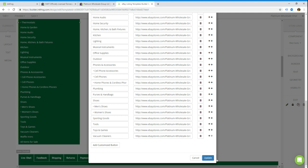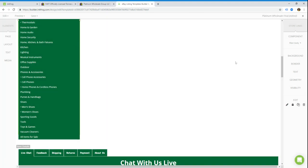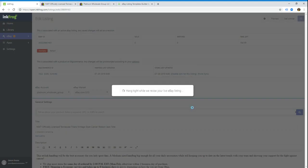And then we save the template once again. Wait for it, there we go. And then we're just going to tell InkFrog to force the listing to update right now instead of waiting 15 or 20 minutes.